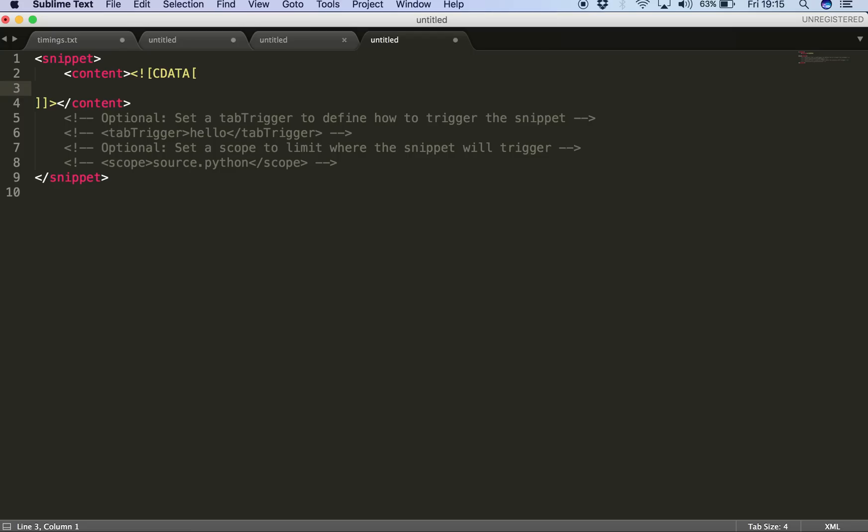We just have a snippet and then trigger it with a tab trigger. So I'll just type in what I want in my snippet. That is I'm specifying the return type as void. Of course, you can specify some other return type as well like int, float, char, or any other class name.